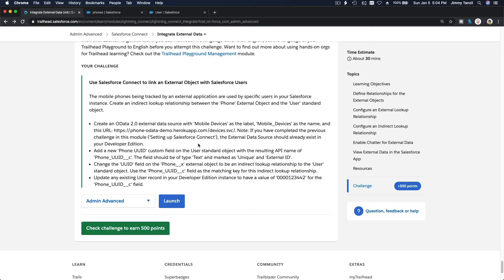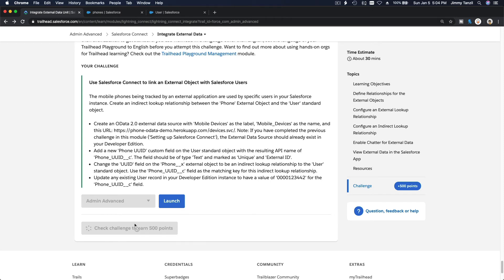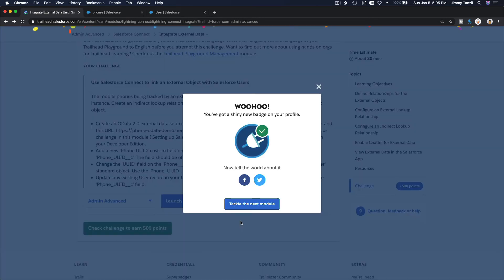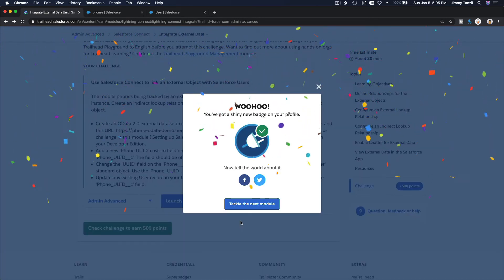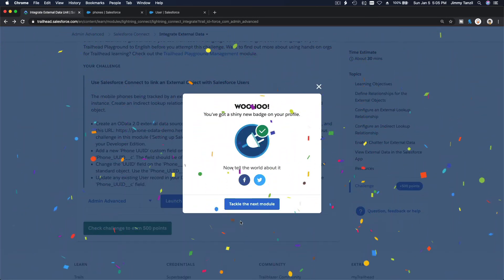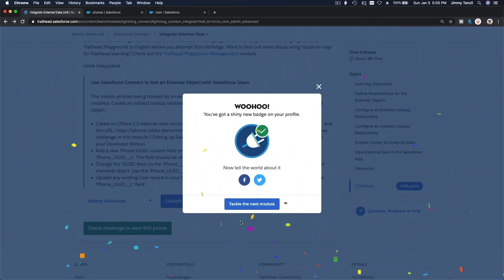We've done our part — now we can check the challenge and get our points. We've got a shiny new badge on our profile. Congratulations!